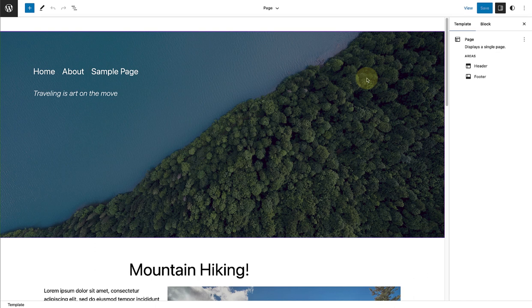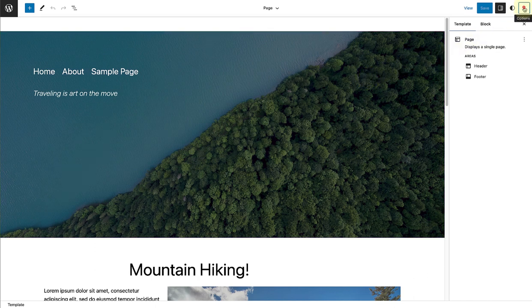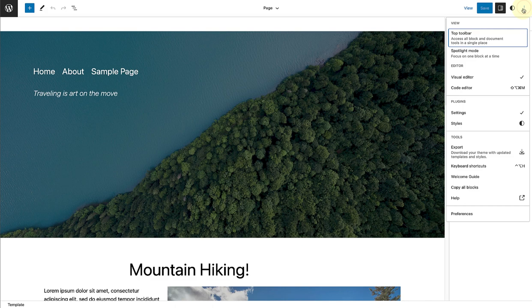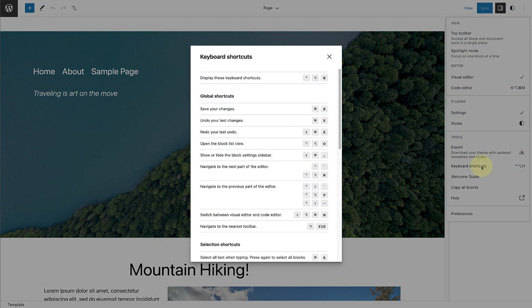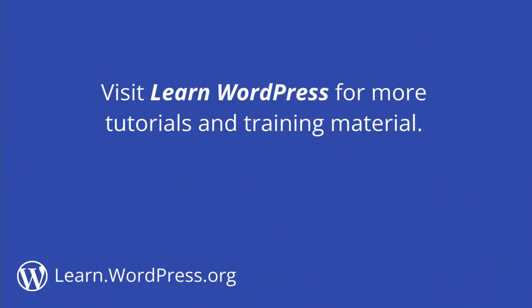If you are in your site editor and editing one of your templates, you can also go to the three vertical dots top right, and view your keyboard shortcuts from here. And that's a wrap. Visit Learn WordPress for more tutorials and training material.